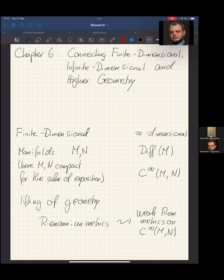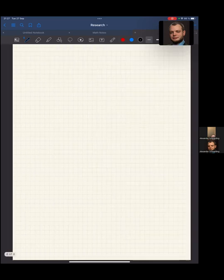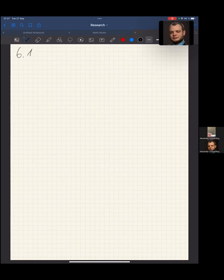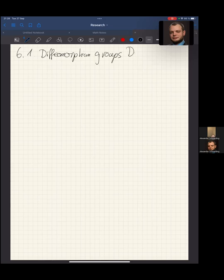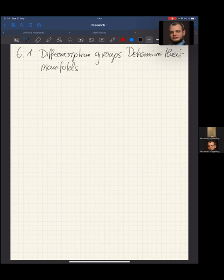For example, we can associate to a manifold M the diffeomorphism group — but in which way does the diffeomorphism group know about the manifold from which it was created? This is basically the content of the first subchapter, which is aptly titled: 'Diffeomorphism groups determine their manifolds.'